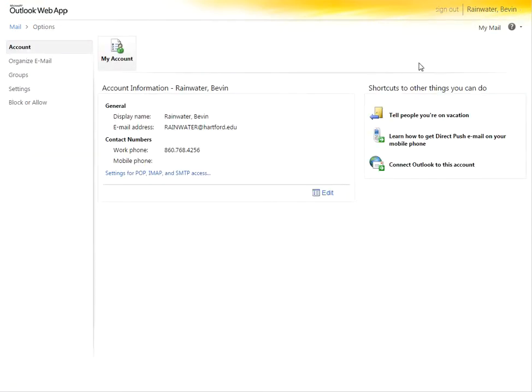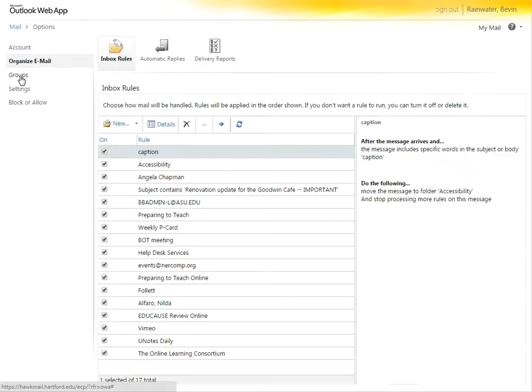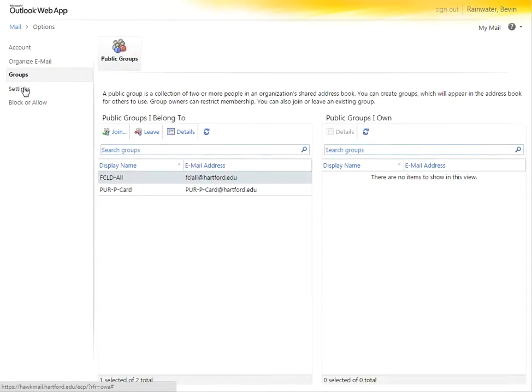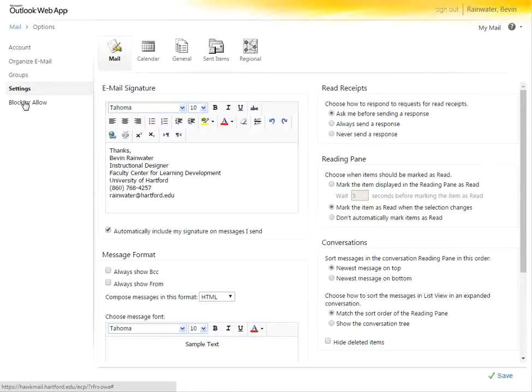From here, you can do several things. So let's take a look under here. You can do inbox rules, groups, and settings. One of these is your email signature under settings.